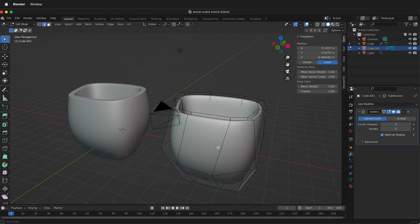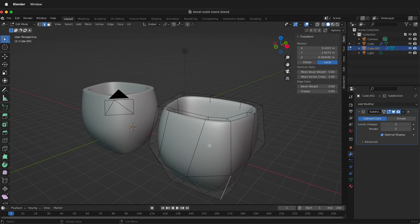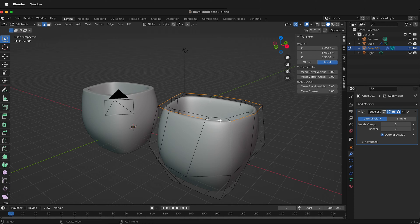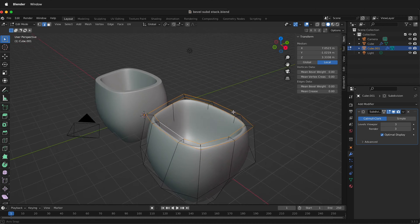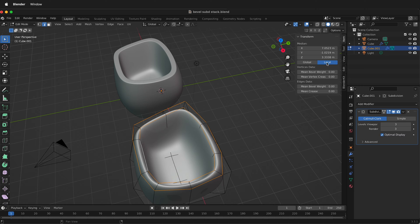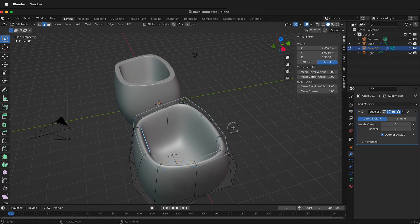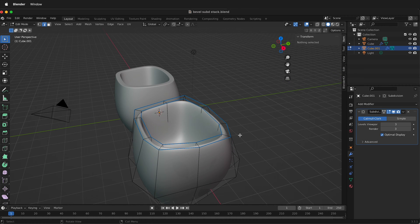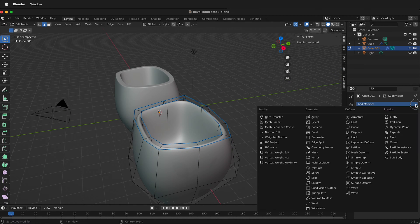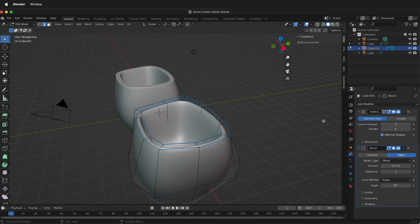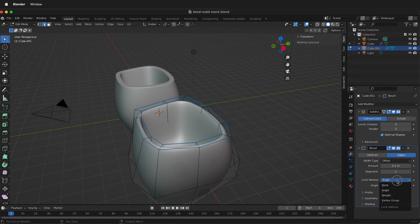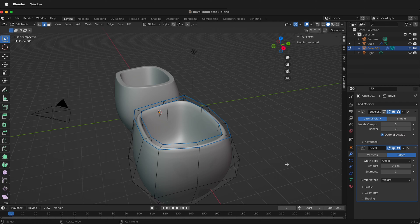When we're in edit mode, make sure you select two so we can select edges. I'm going to double click these edges here, and if I change the mean bevel weight to one, you'll notice that they become blue but nothing has happened. That's because we have to add a modifier. Add a bevel modifier and change the limit method to weight, so now it's going to be using these bevel lines.